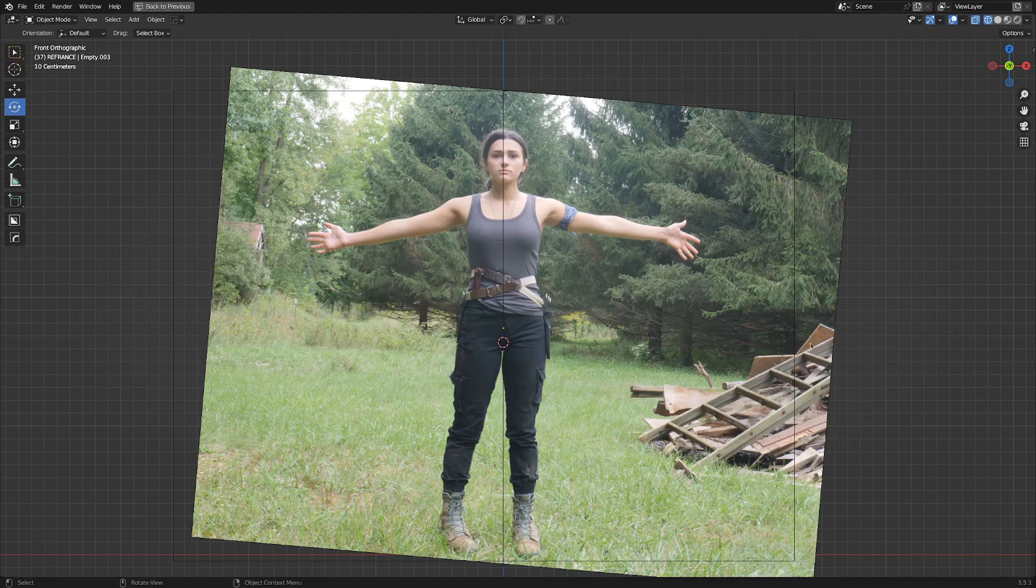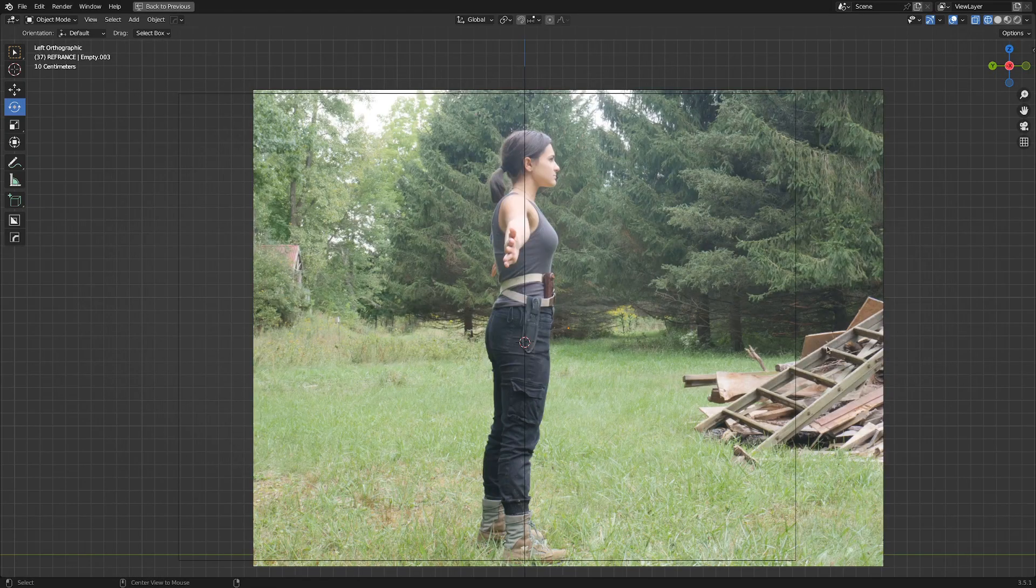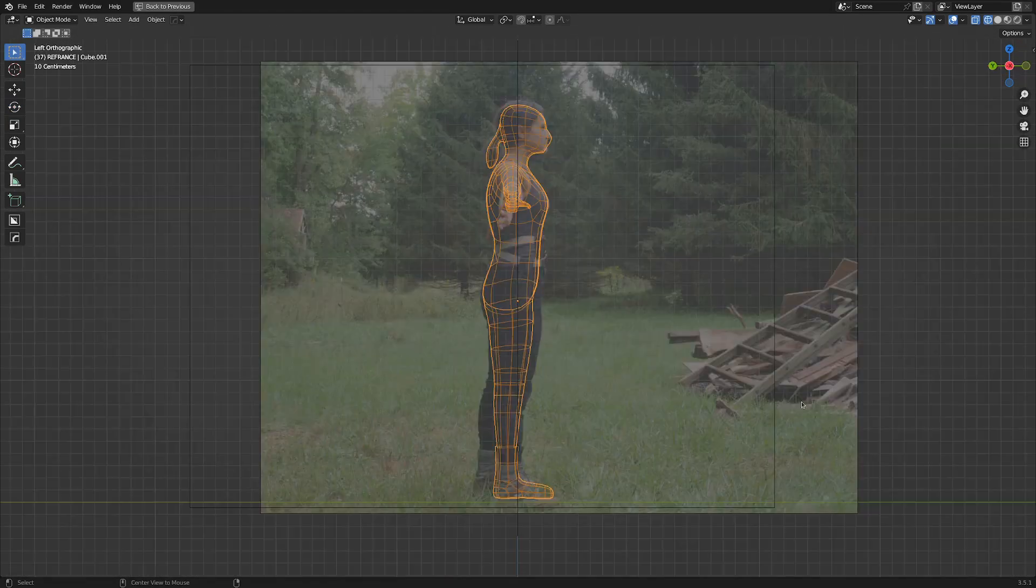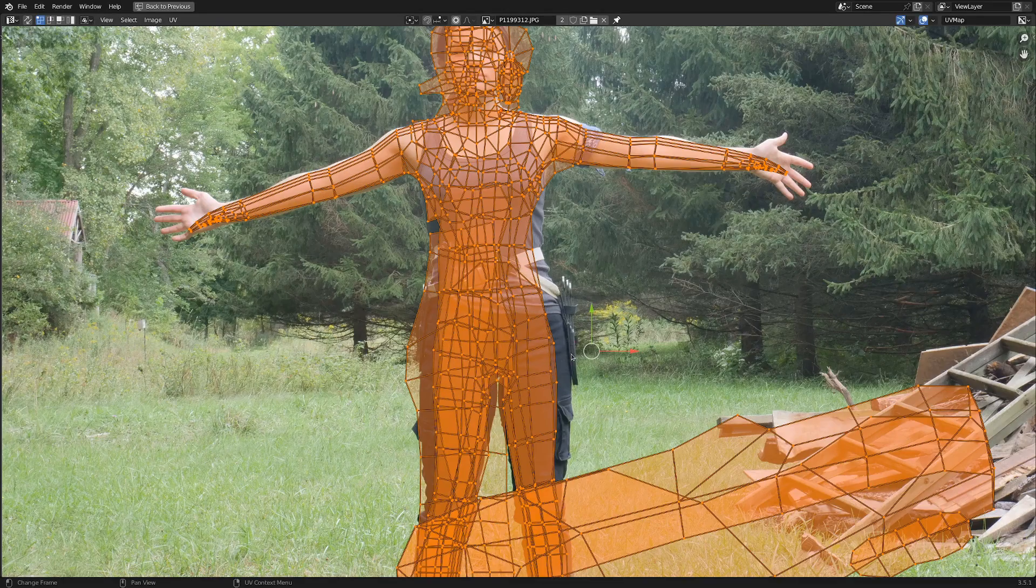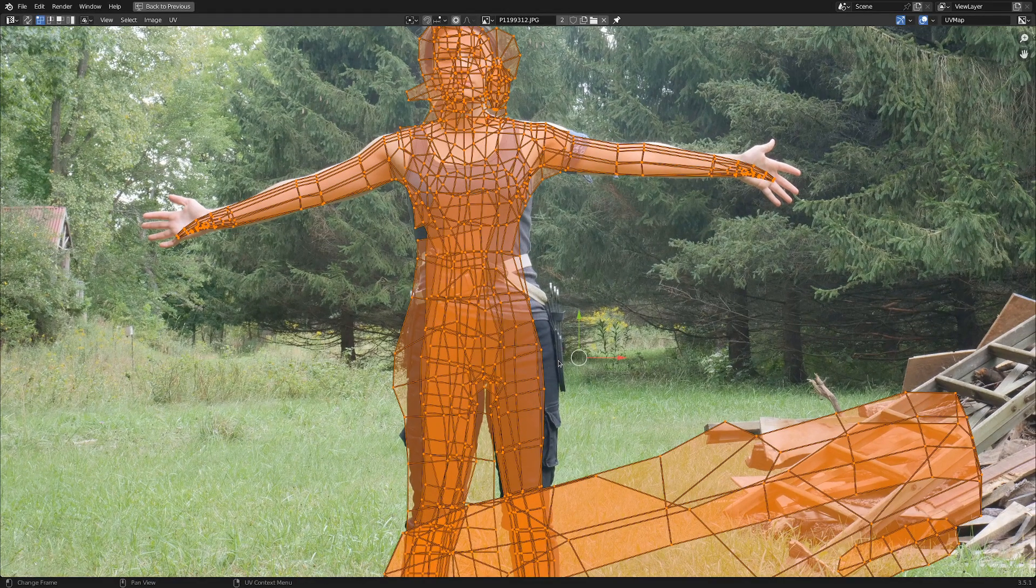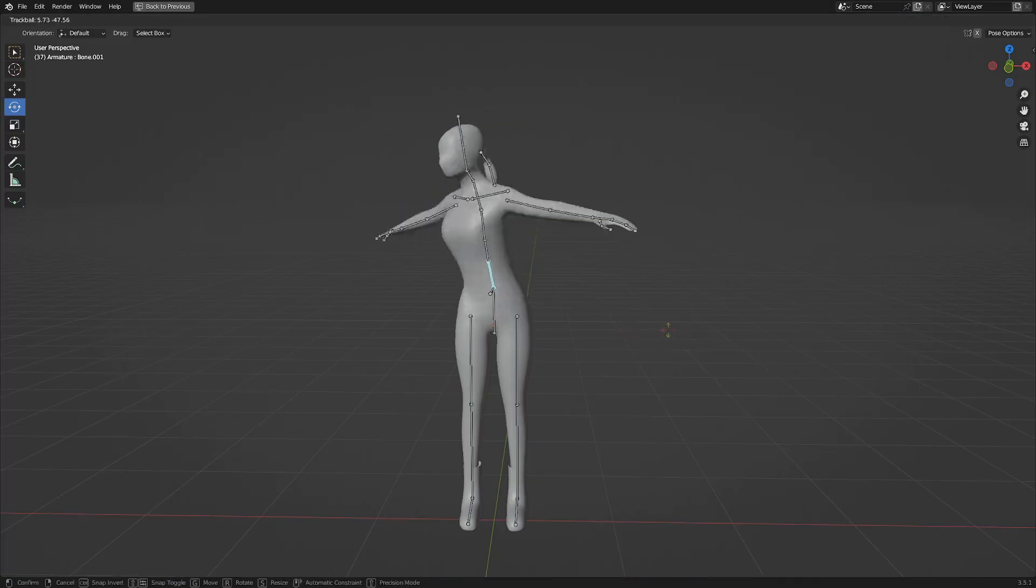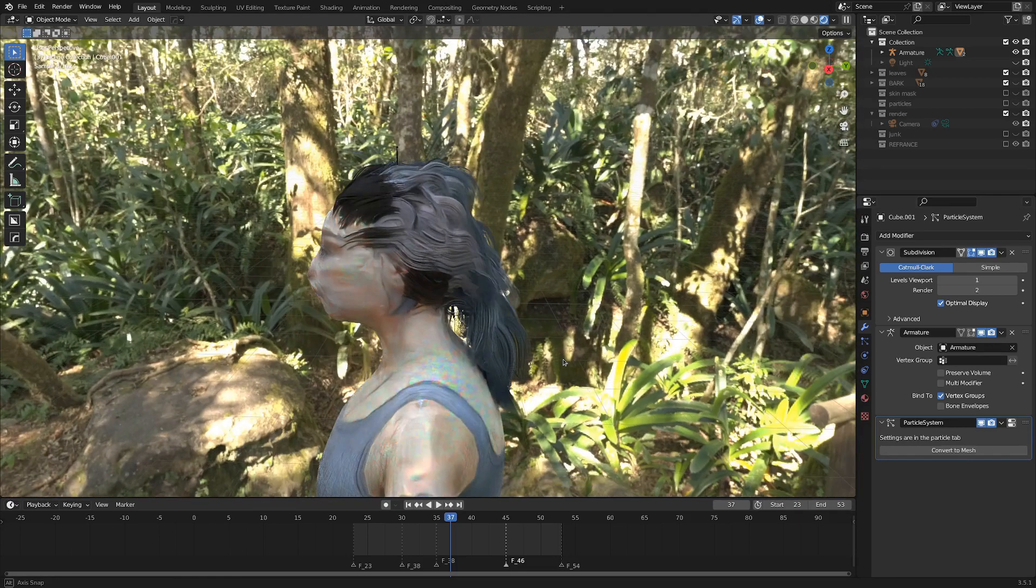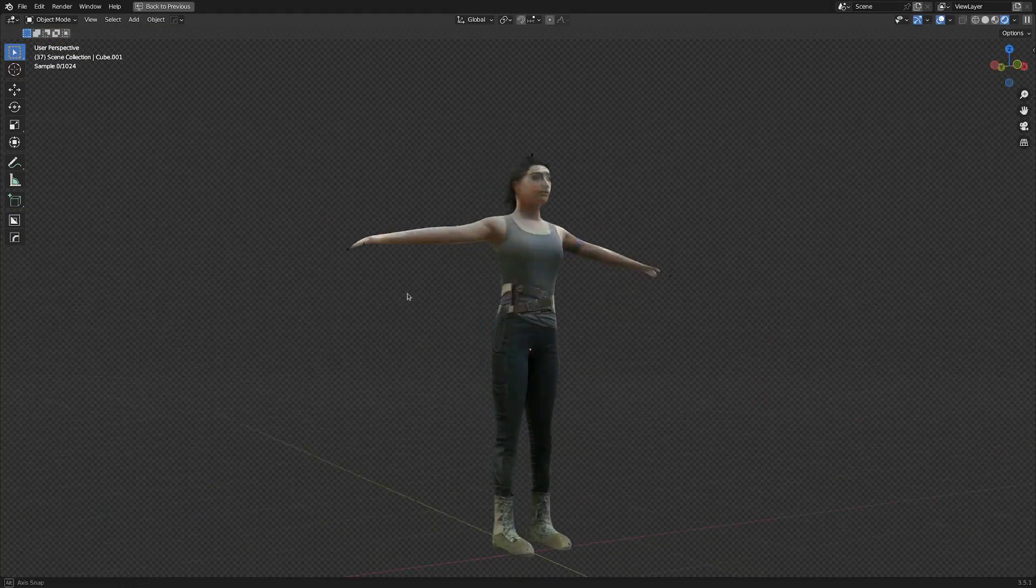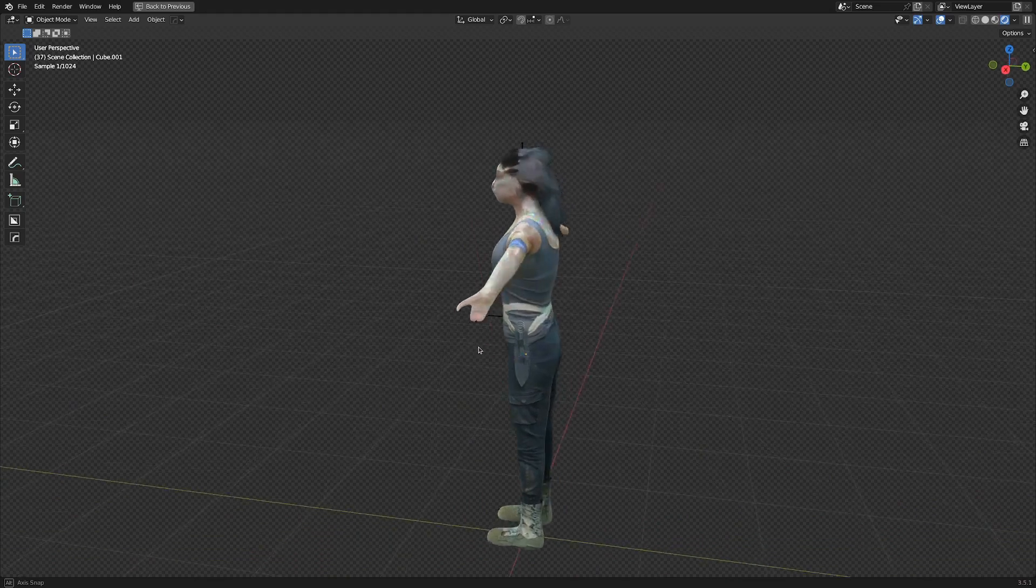Do you just take four pictures of a person and then roughly model a base mesh around those reference images, then project those images onto your rough base model and give it a basic armature and some basic particle hair? Well yeah, I feel like that's oversimplifying it a little bit, but yeah, that's basically how you do it.